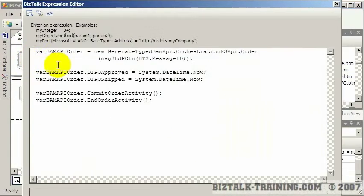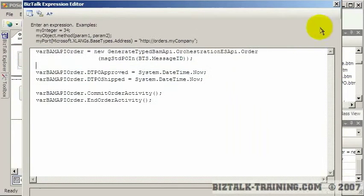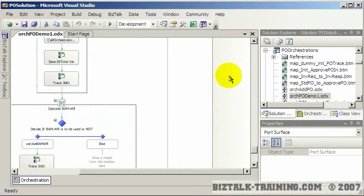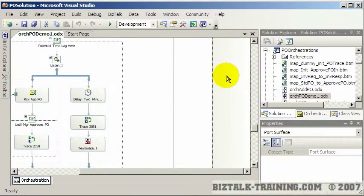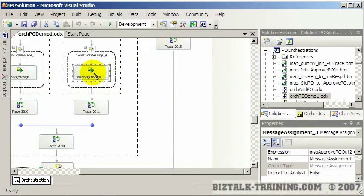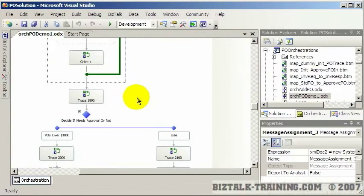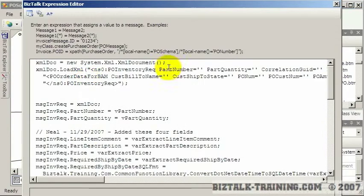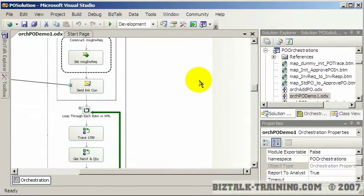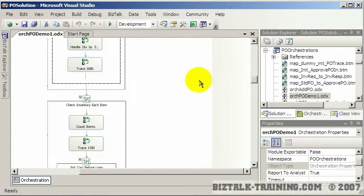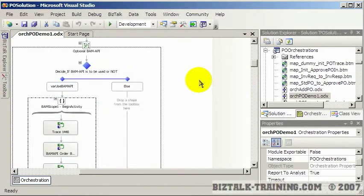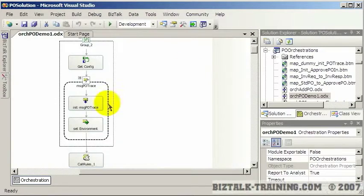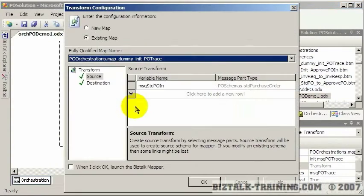Almost any one of these shapes you can just click on it and open it and see the code. Or in the case of a map - let me show you a map here. This is a message assignment. I've got to find a map. I think in most of my orchestrations we're doing the maps in the receive port or the send port, but you can also invoke a map inside of an orchestration.